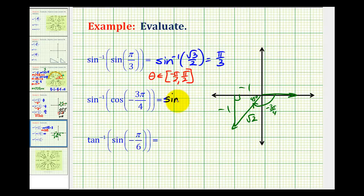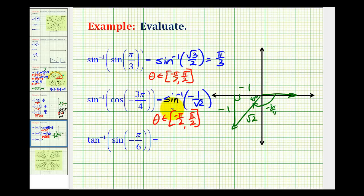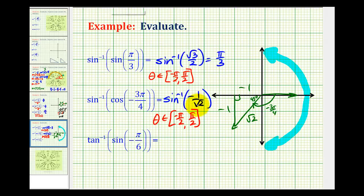So this simplifies to inverse sine of negative one over square root two. Now we need an angle that has a sine function value of negative one divided by square root two, but this angle theta does need to be on the closed interval from negative pi over two to pi over two. Because there are an infinite number of angles with a sine value of negative one divided by square root two, there is a restriction on the output or the range of inverse sine. So the angle modeled in the third quadrant is not the angle we can use — theta has to be from zero to pi over two, or from zero to negative pi over two radians.